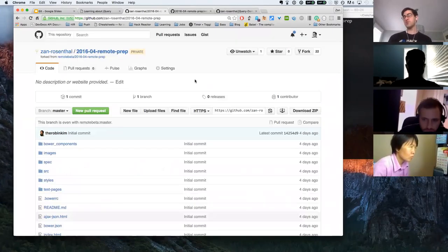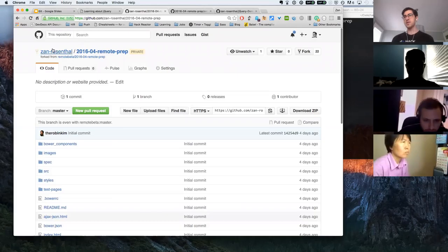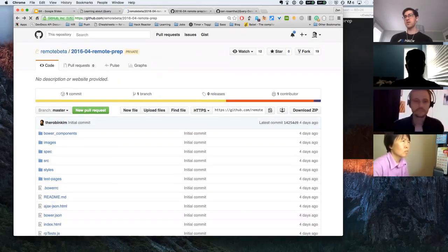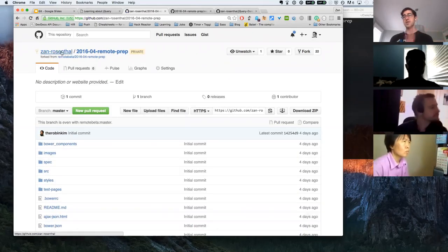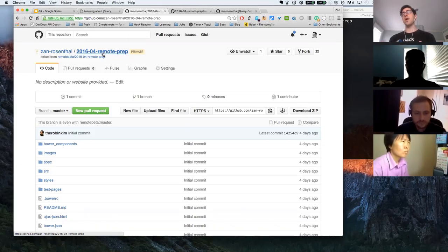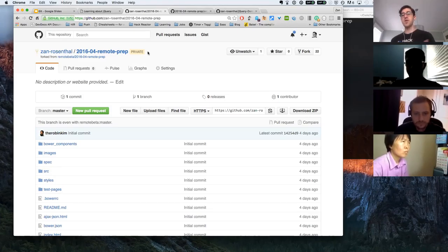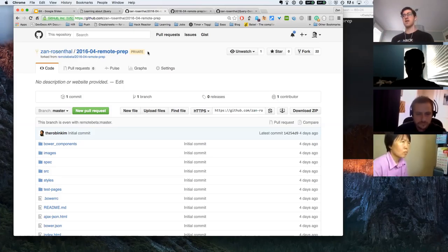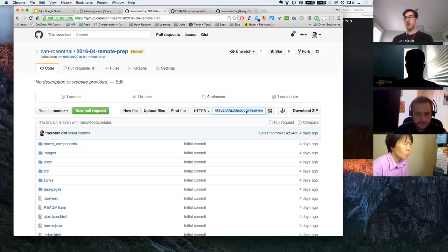There's usually a loading window, don't worry if you see it - it just takes a second. Now I'm in the same repository but it's inside my personal GitHub - before we were in the Remote Beta GitHub. Now I have a copy I can work with. Any repository that's public online you can fork, and then you have your own copy to work from. For instance, there's a copy of jQuery on GitHub - you could fork the jQuery code and have your own copy to start making changes to and have your own version of jQuery essentially.